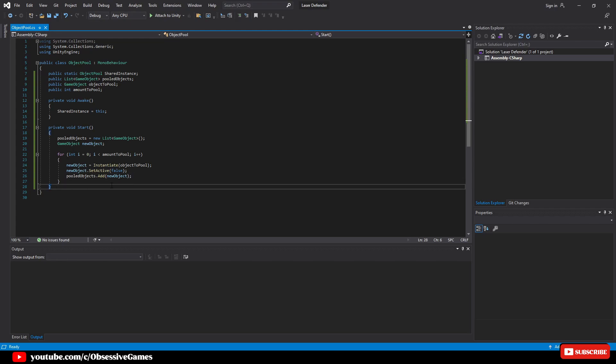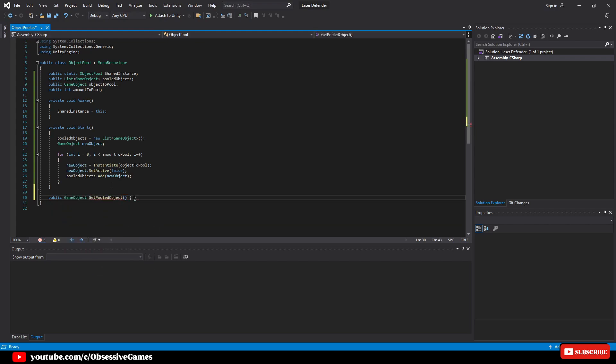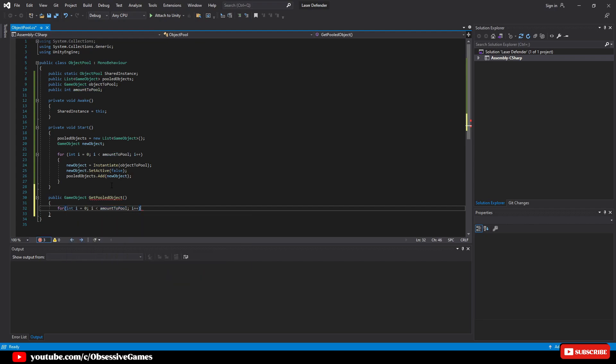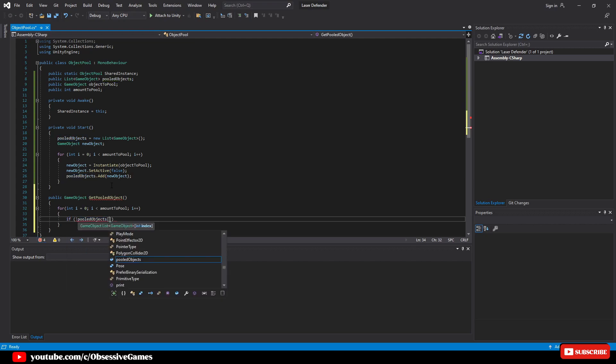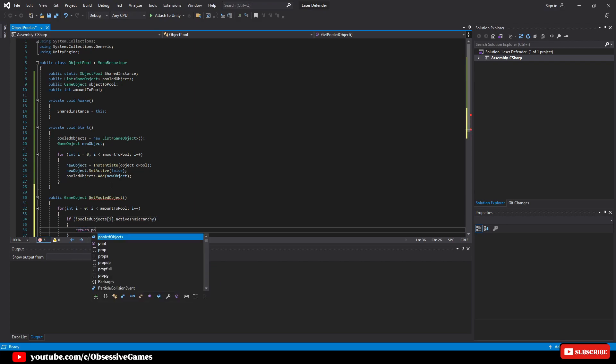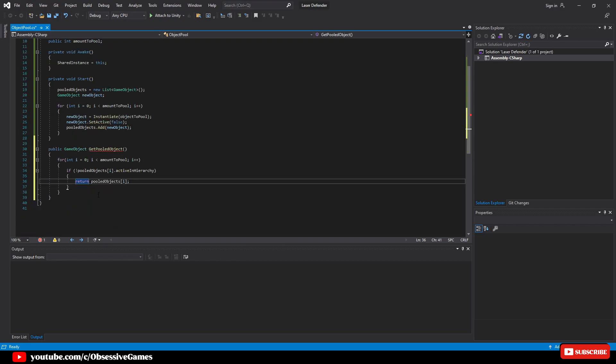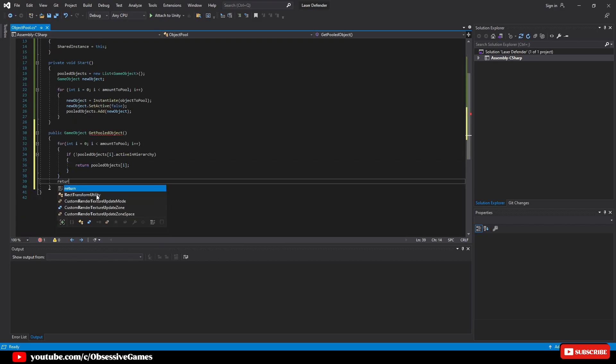After the start method we will write public game object get pooled object. Inside this we will write for int i equals zero, i less than amount to pool, then increment i. Inside the for loop we will go through the pooled objects list taking any object that isn't active and returning it by writing if isn't pooled objects i dot active in hierarchy, then return pooled objects i.